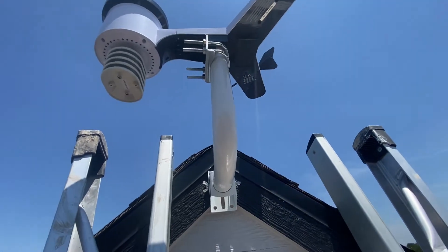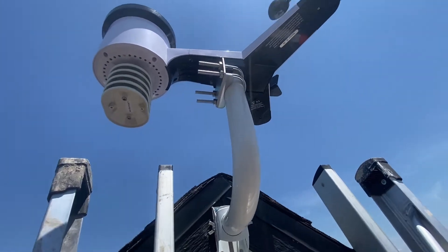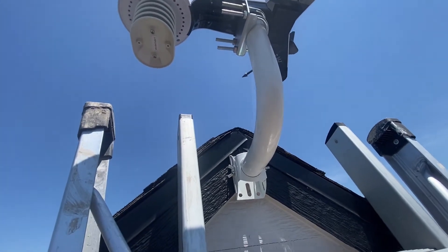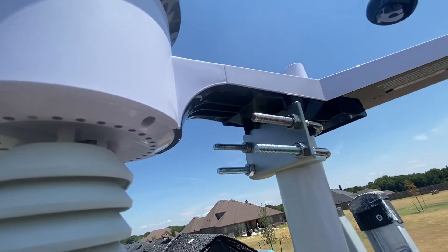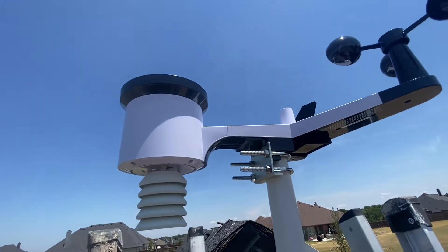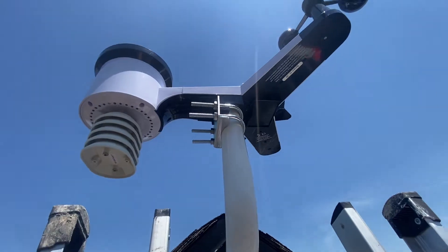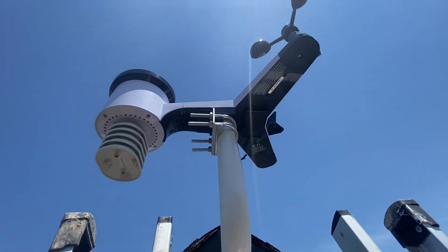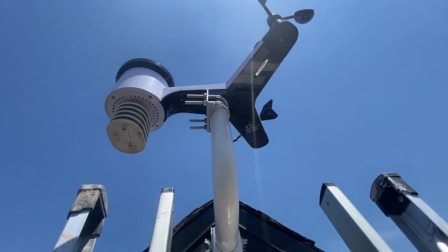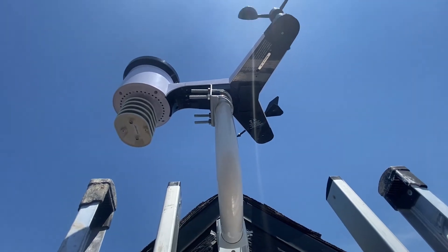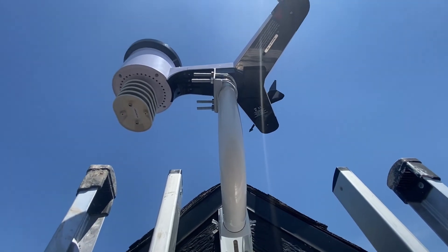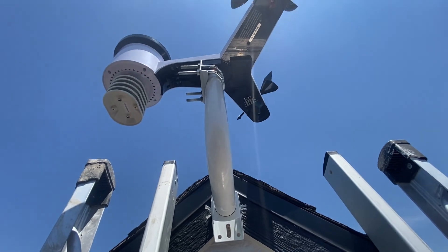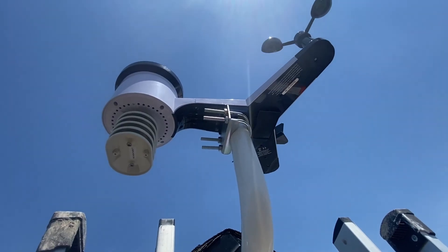And here is the final product. Completely mounted on the shed. We've got the U-bolts and it's pointed north and it's level in every direction. So there we have it. I'll link everything down below if you want to check it out. I hope you enjoyed. Thanks for watching.